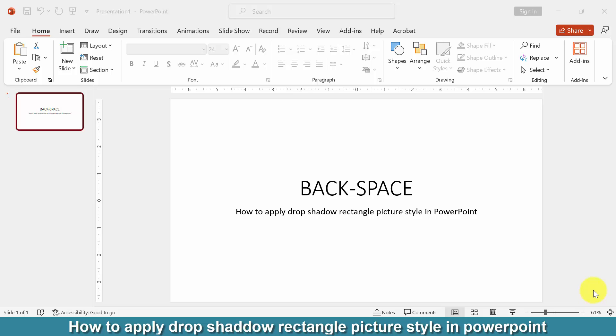Hi friends, how are you? Welcome back to another video. In this video tutorial, I am going to show you how to apply Drop Shadow Rectangle Picture Style in PowerPoint. Let's get started.